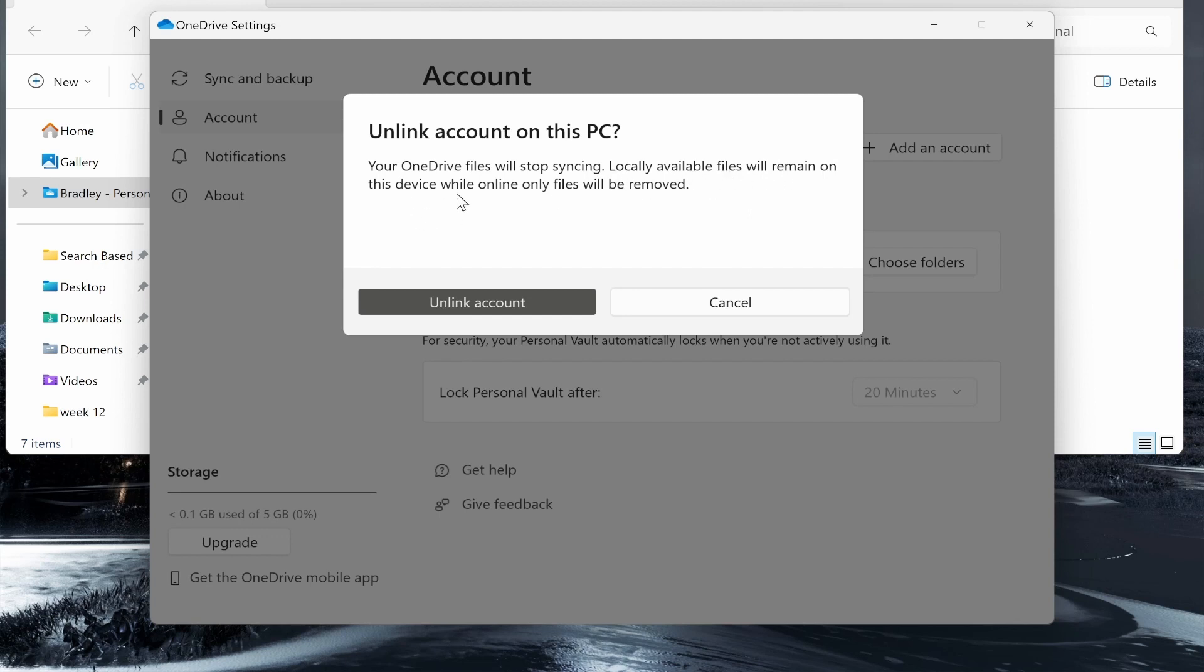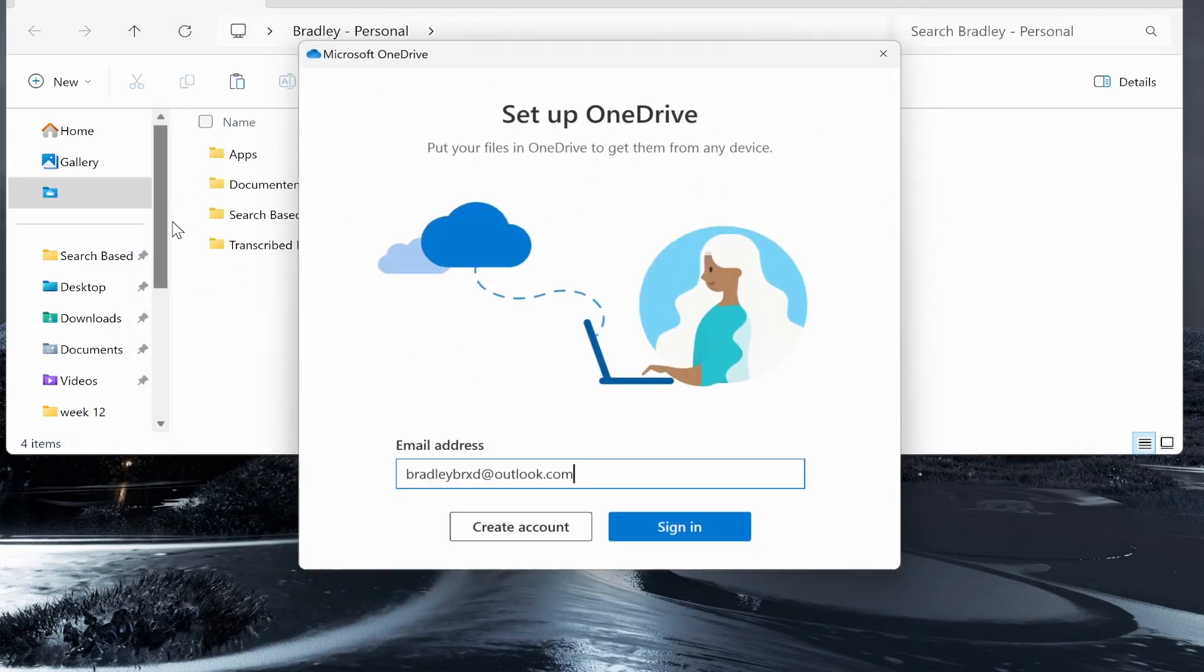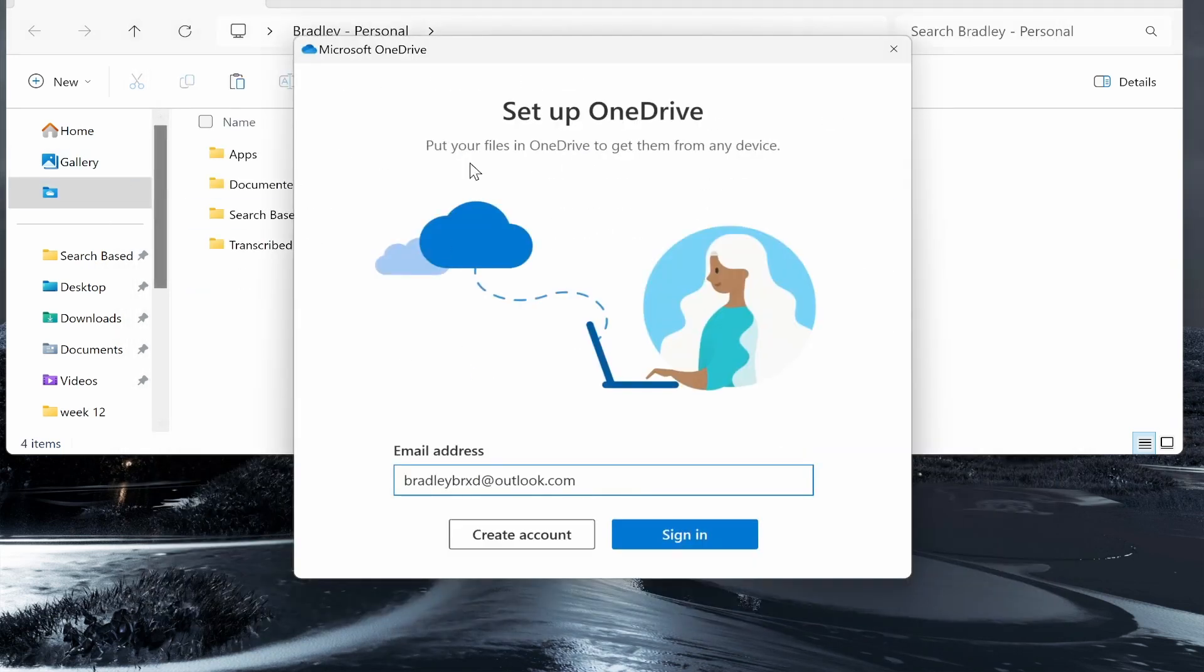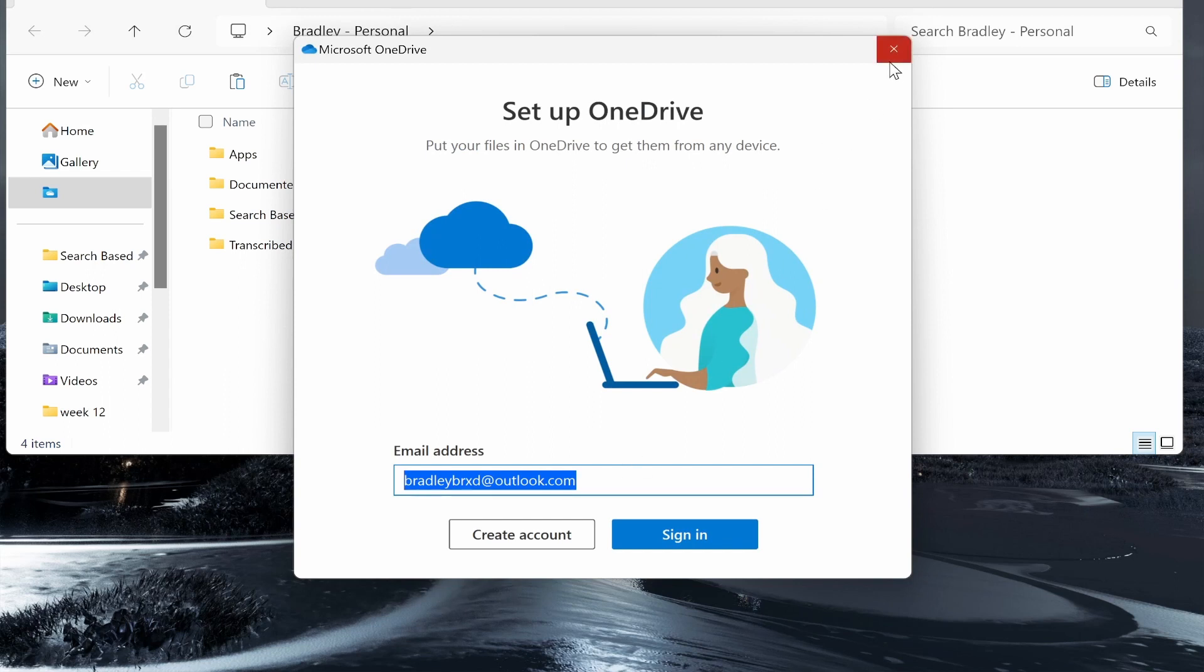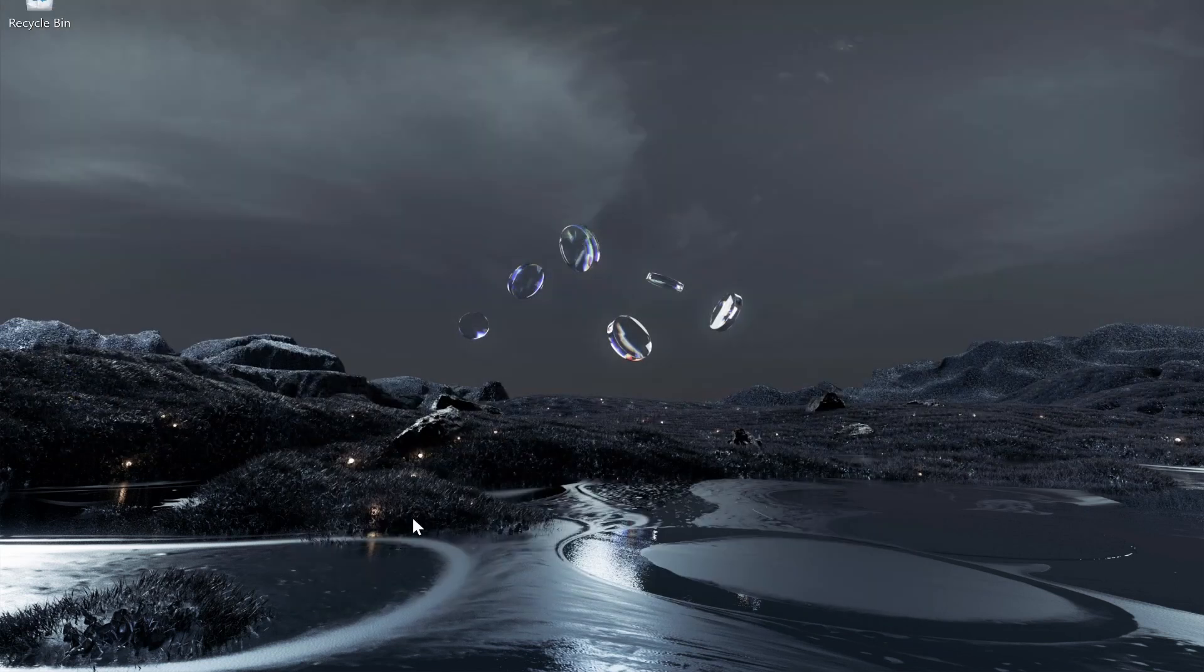It will remain on your device while online-only files will be removed. If you're happy with that, click unlink account and it's going to remove OneDrive. Now if you want to use it again you'll have to set it up. That's how you can do it. I hope that helped you out.